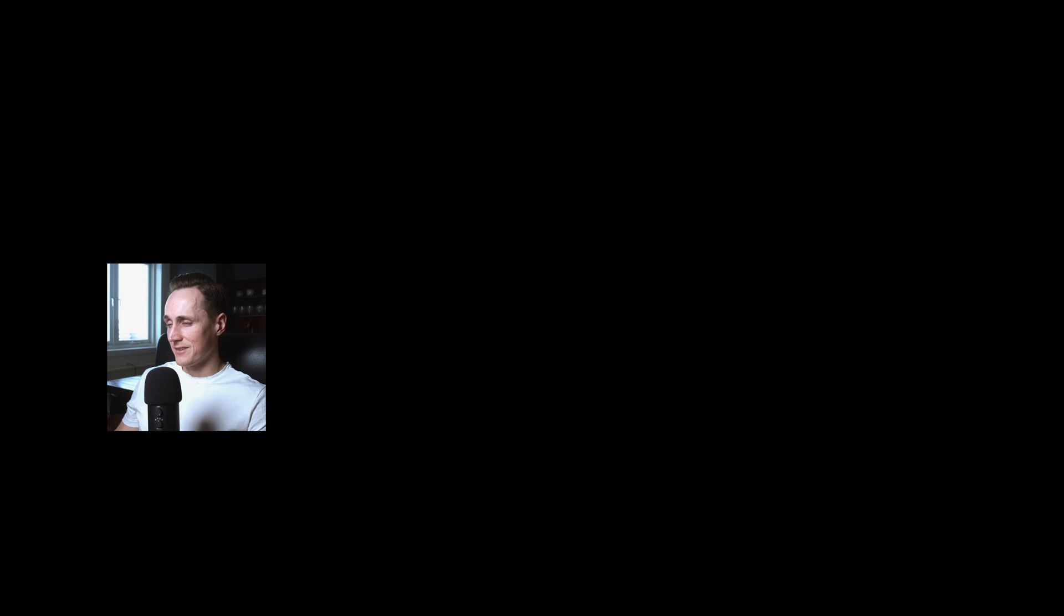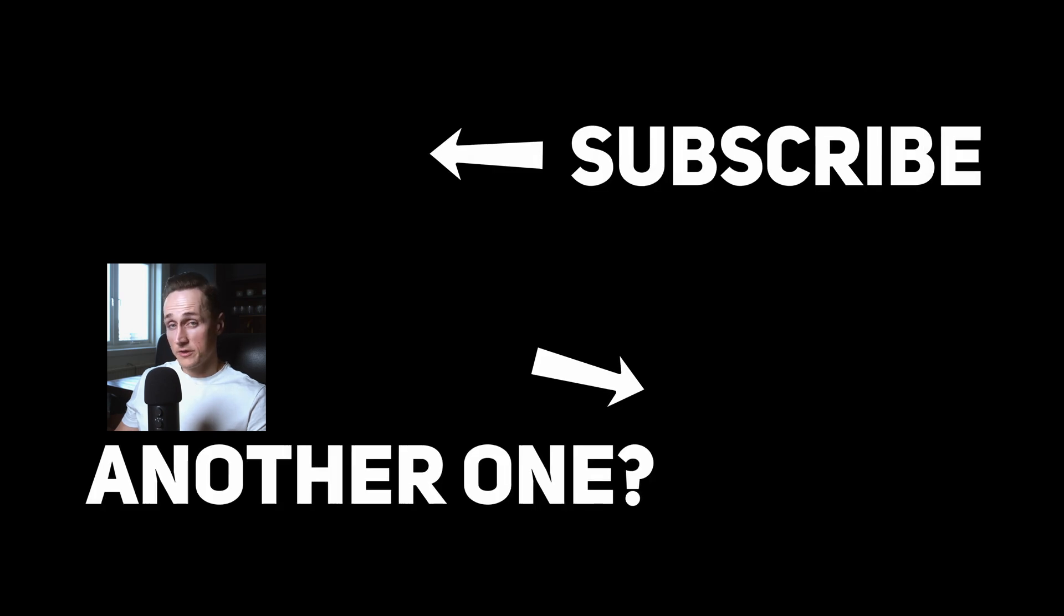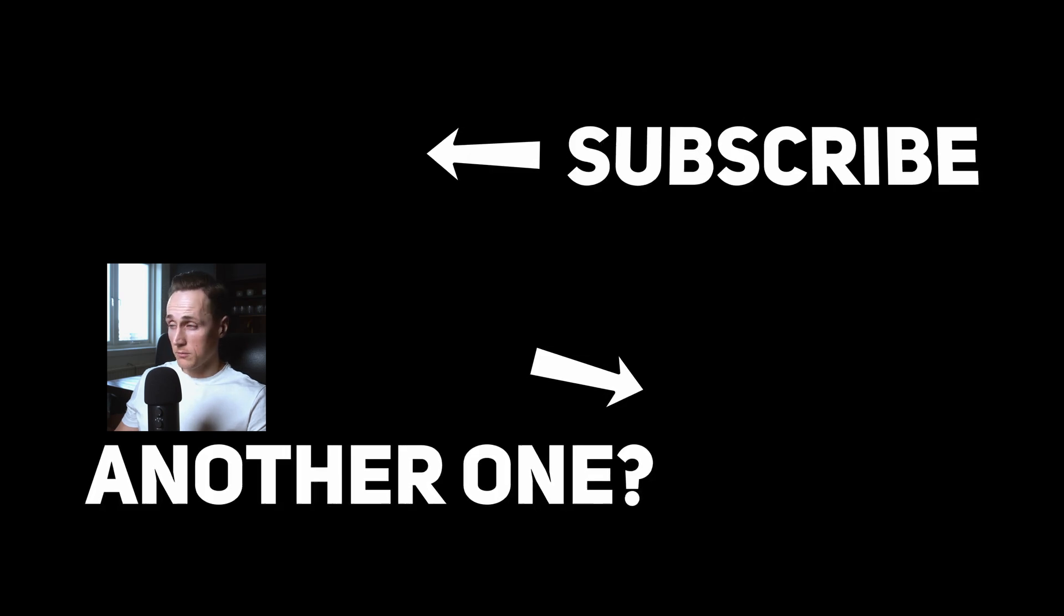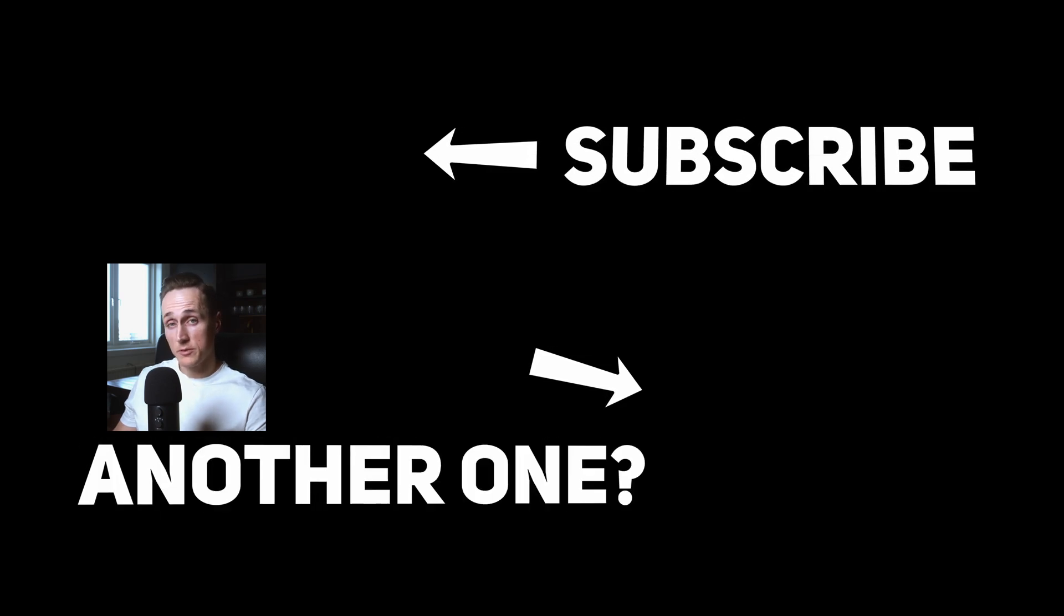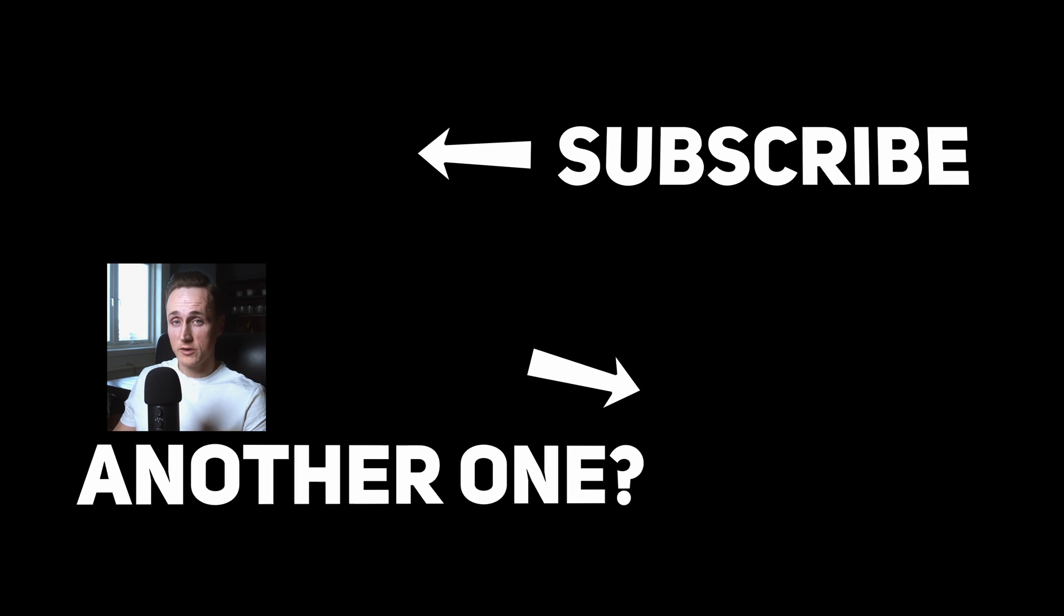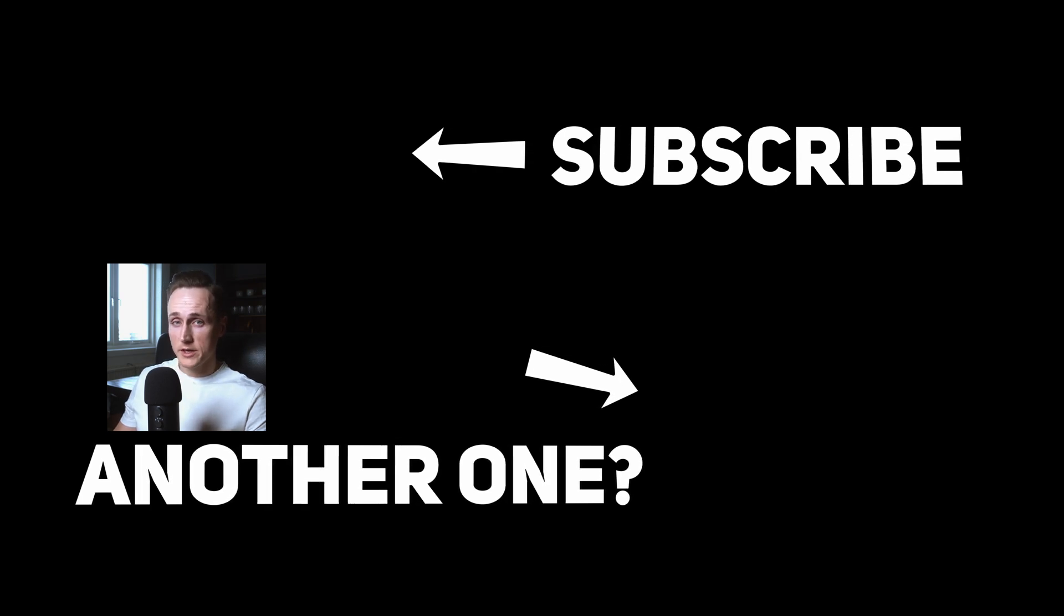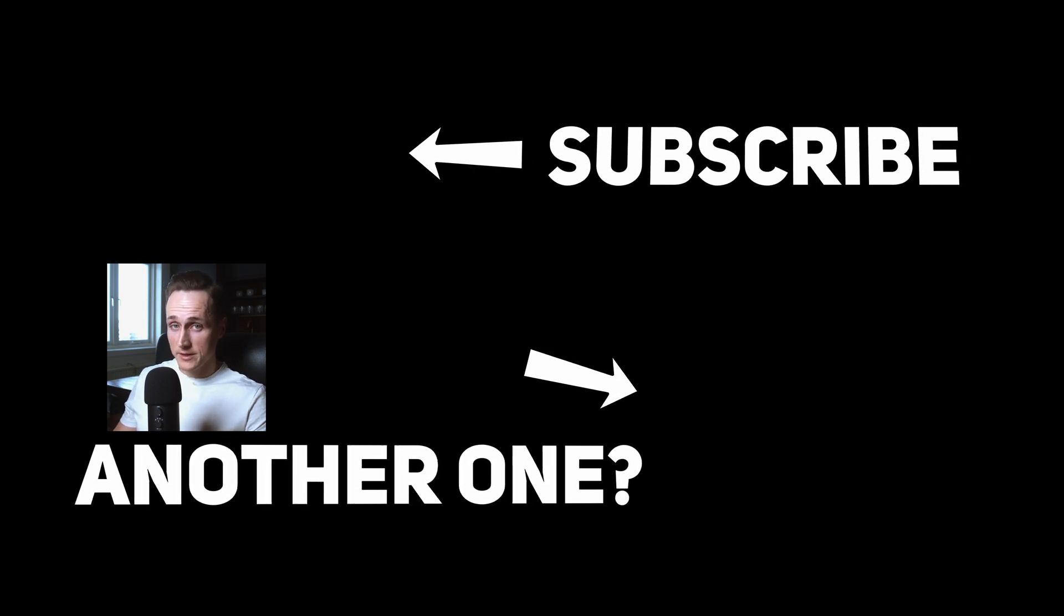All right, that is it for this video. I hope you found this video to be helpful. Please press a thumbs up if you did. Consider subscribing if you found any value in this video. Otherwise you have a great day.